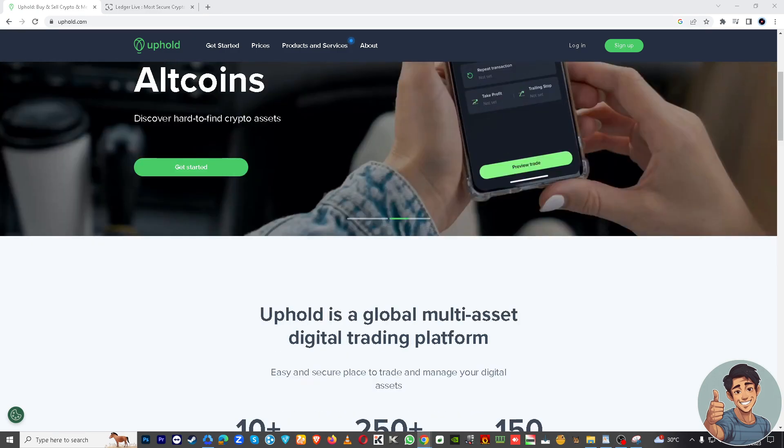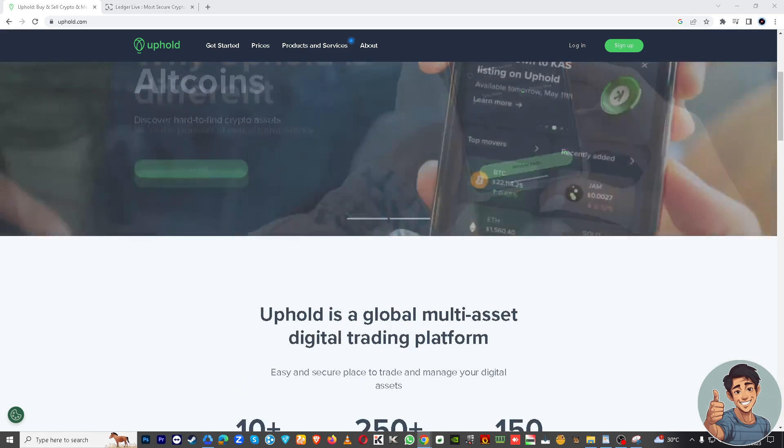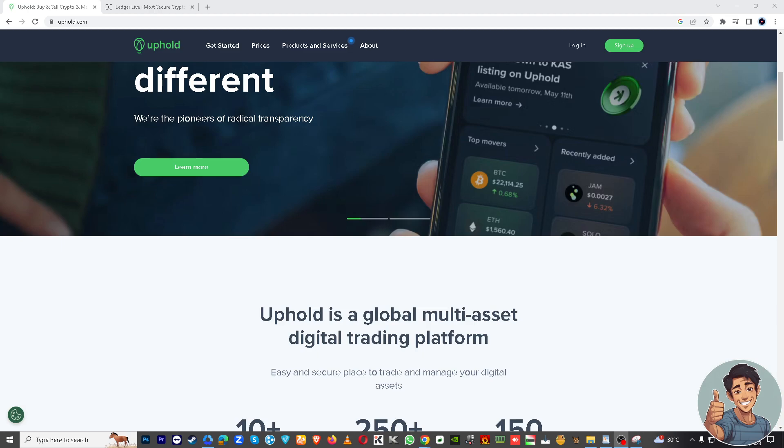That's it! You've successfully transferred XDC from Uphold to your Ledger hardware wallet. Thanks for watching, and I'll see you in the next one.